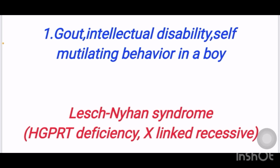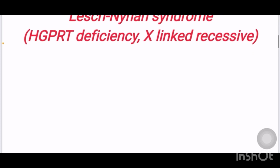These are the hints given in the question so that we can come to the diagnosis of Lesch-Nyhan syndrome. Lesch-Nyhan syndrome is due to the deficiency of HGPRT enzyme. It is X-linked recessive.